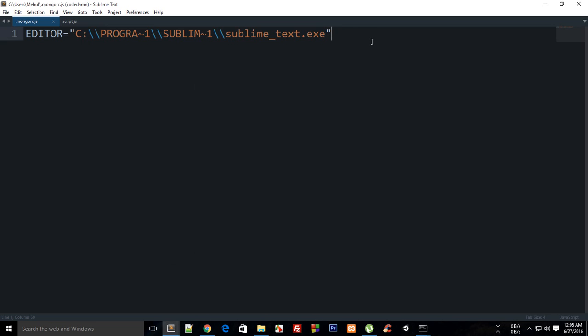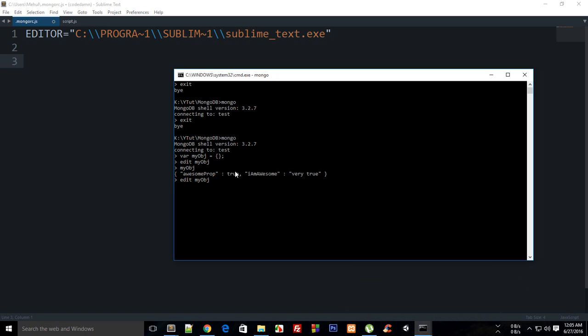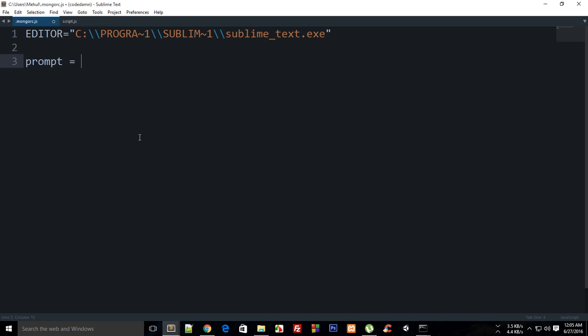The next thing I'm going to tell you about in this tutorial is the prompt. This prompt is a function which allows you to give a little bit of customizability to how your prompt in MongoDB looks.